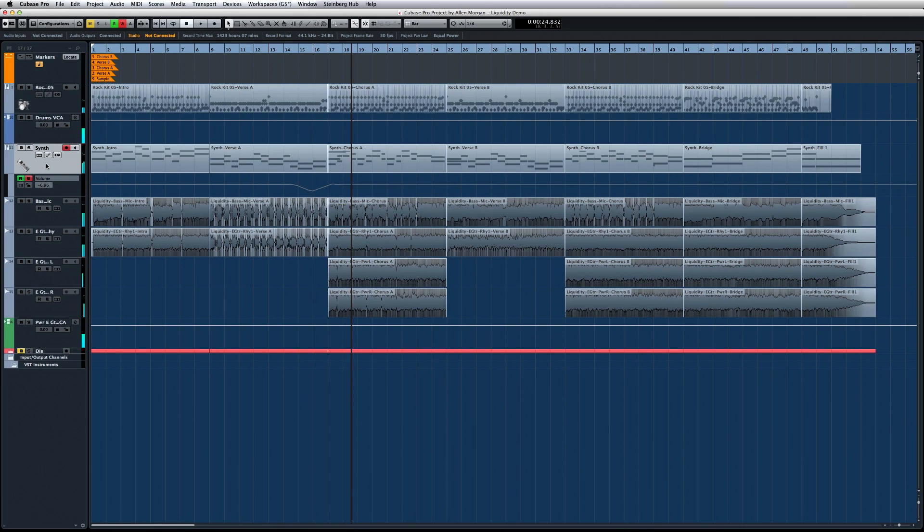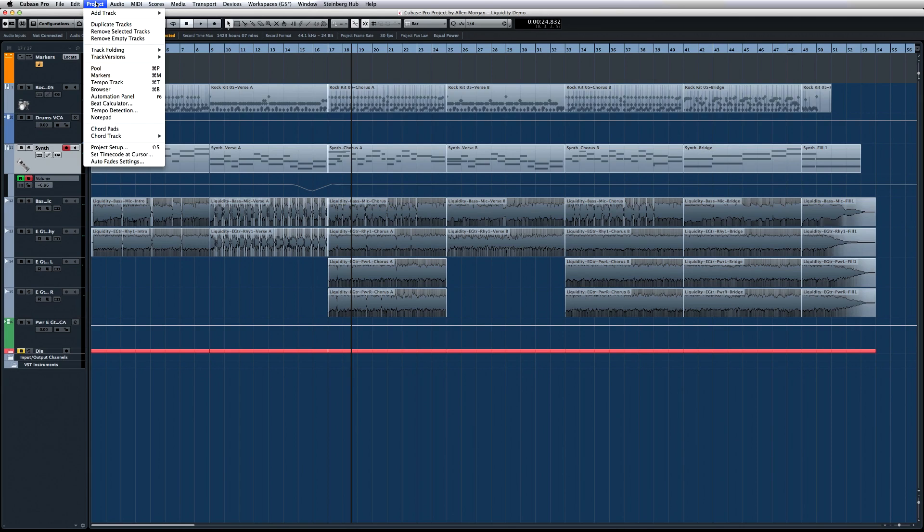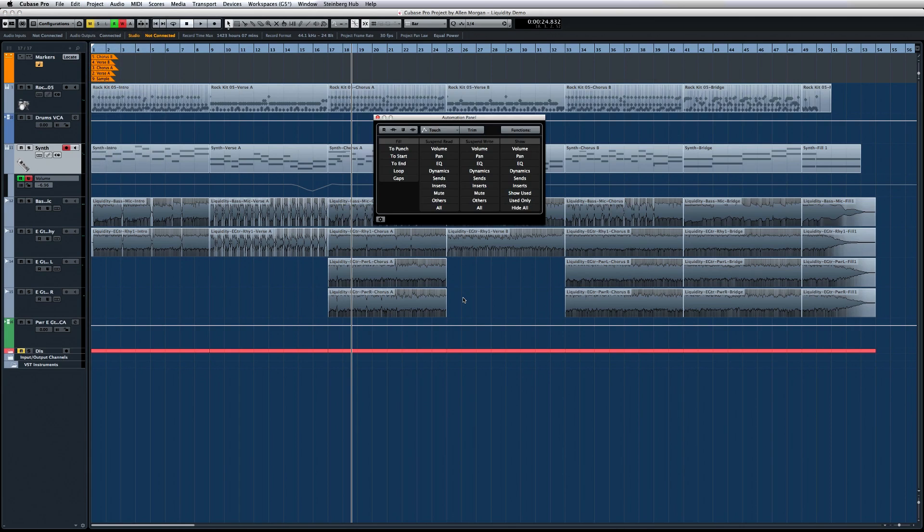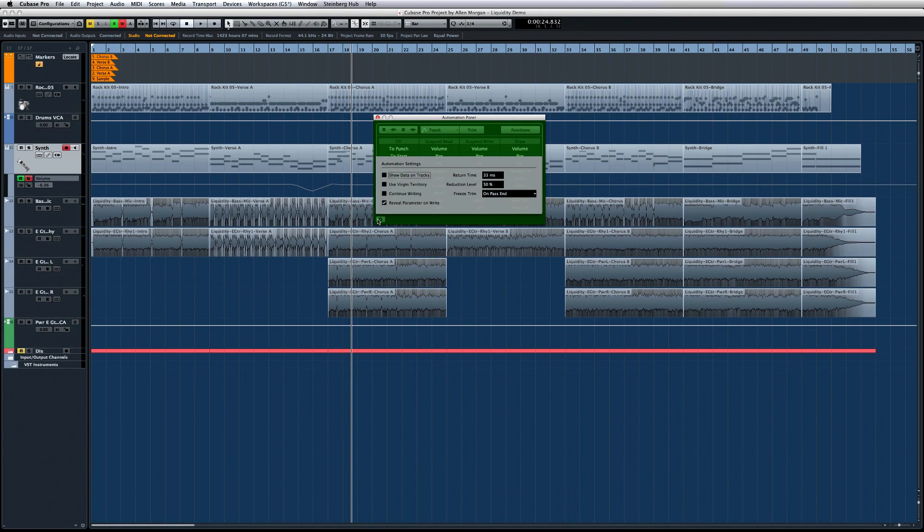The Virgin Territories feature gives us more options. Open the Project menu and then the Automation panel. Now click on the gear icon to access the Automation Settings menu. Enable Use Virgin Territory.